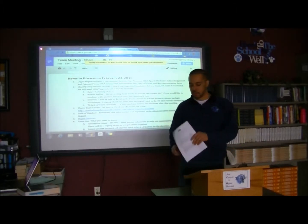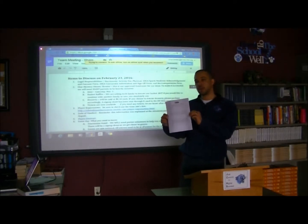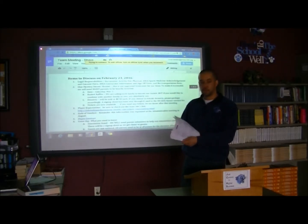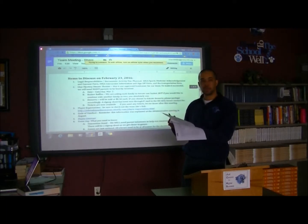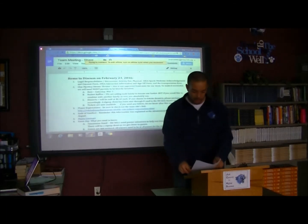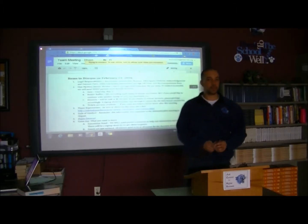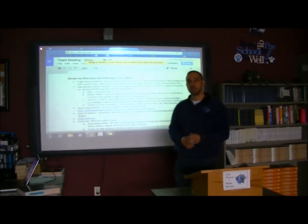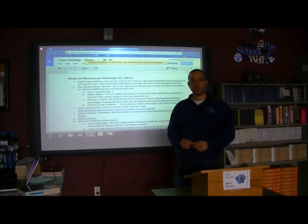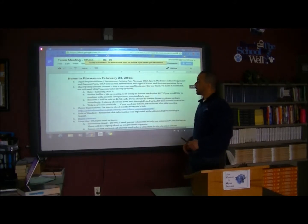All of that is in a packet in the main office. I also have some here in my classroom. Every form is stapled together — pretty much everything you need to sign is right in that packet. If there's something your daughter is missing, I will make sure that gets to you and gets turned into the main office.